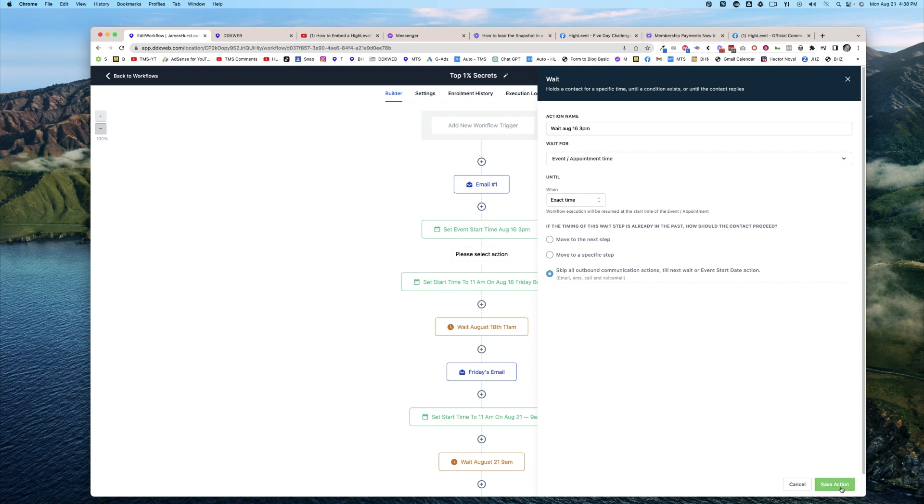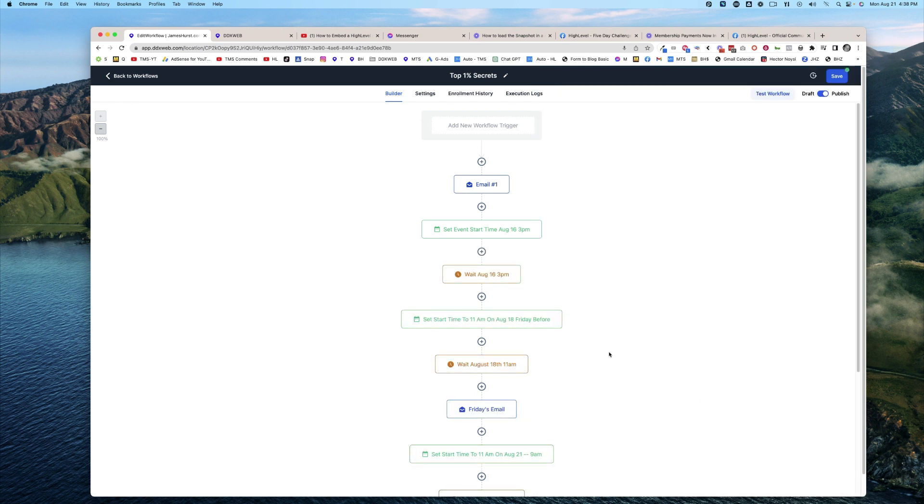What's also cool—I set the event start date, I wait until that time, and then I send an email.